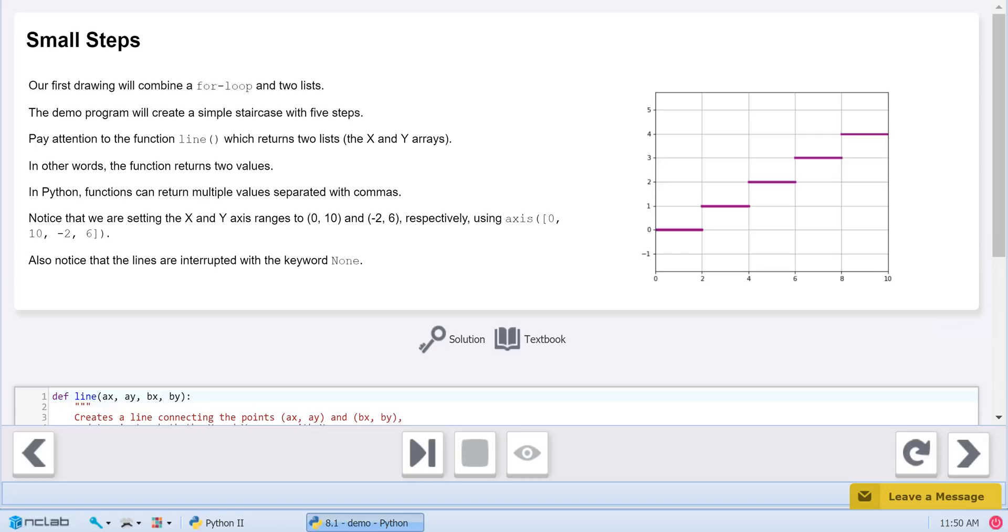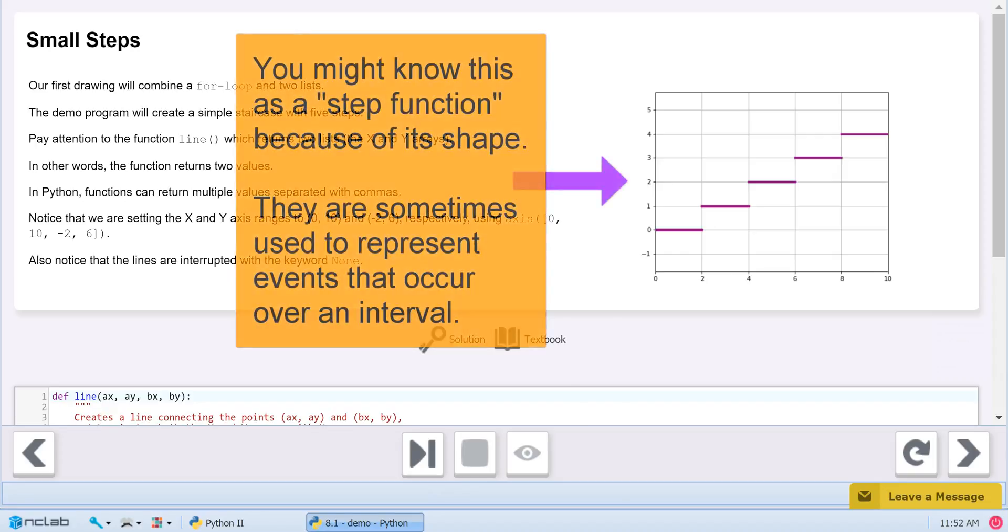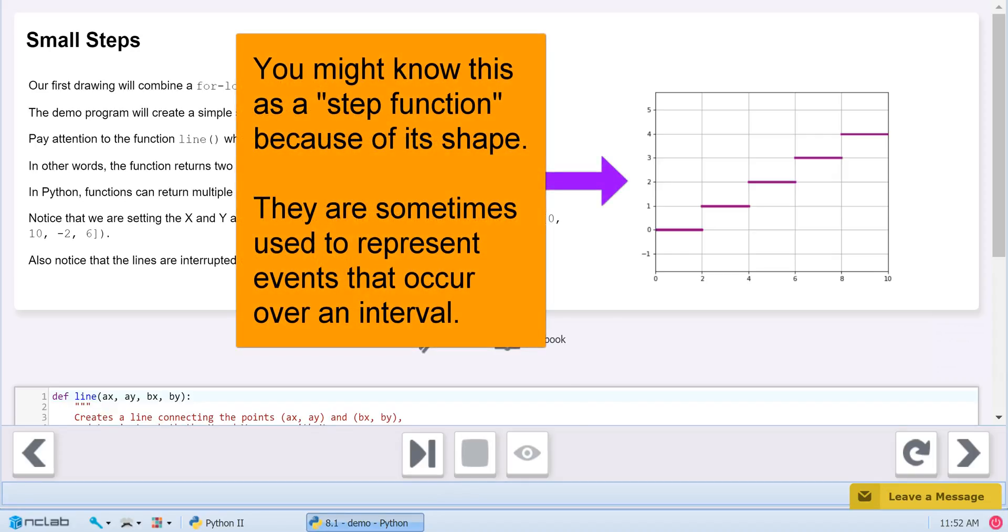We also used loops to draw circles with the Python Turtle. Let's explore further how loops can automate the drawing process by populating a list of coordinates. In our example, we will step and repeat code to build a staircase, also known as a step function.